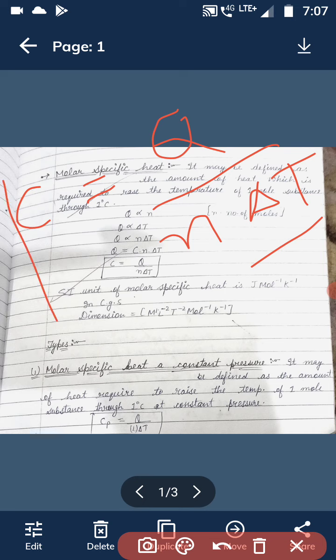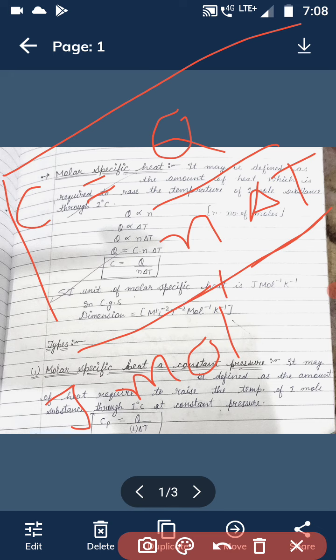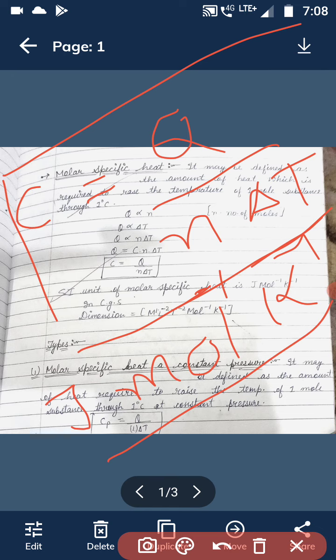After cross-multiplying, C is equal to Q divided by n into ΔT. With the help of this formula, you can write the units as well as dimensions for molar specific heat. Here Q is in joules, n is in number of moles, and temperature is in Kelvin inverse. Therefore, the SI unit for molar specific heat is joule per mol per Kelvin.